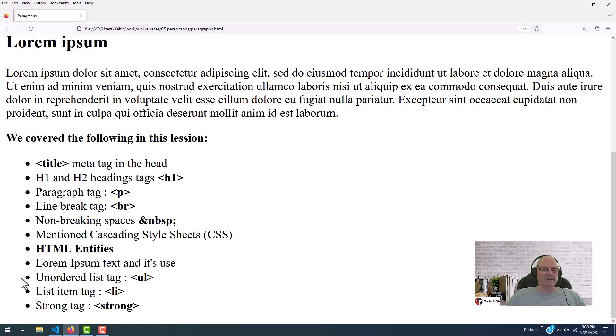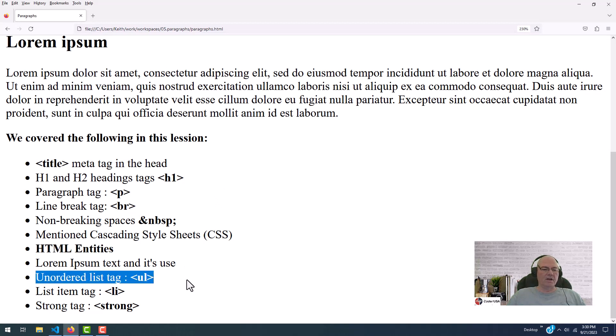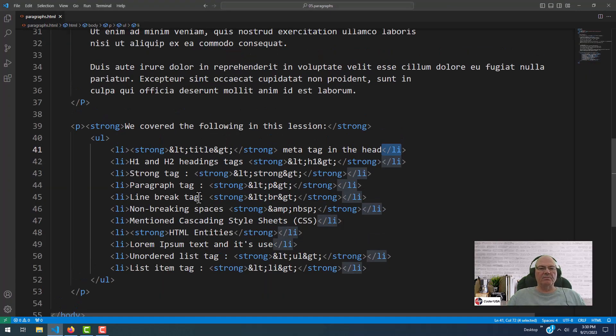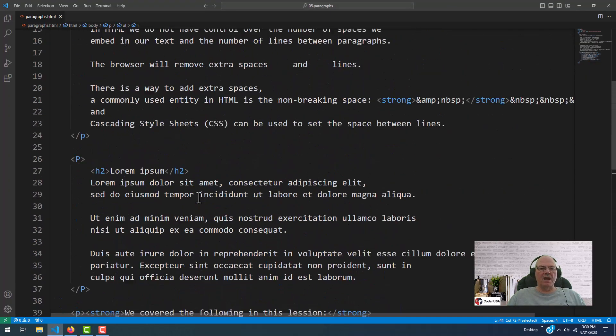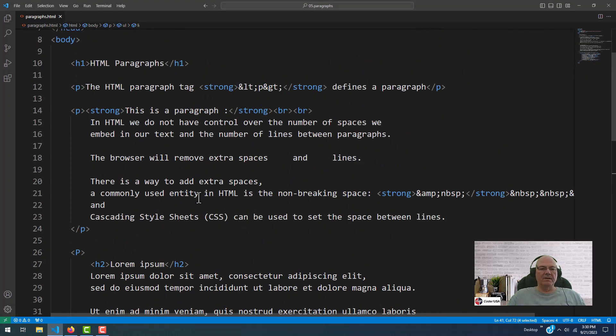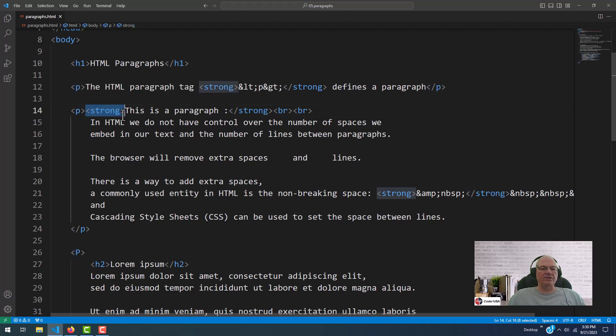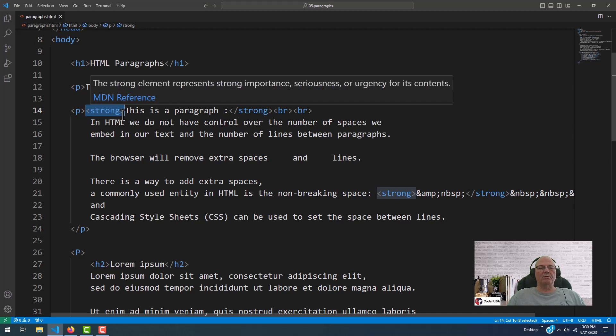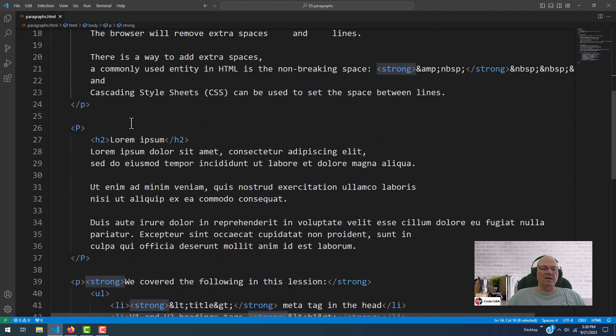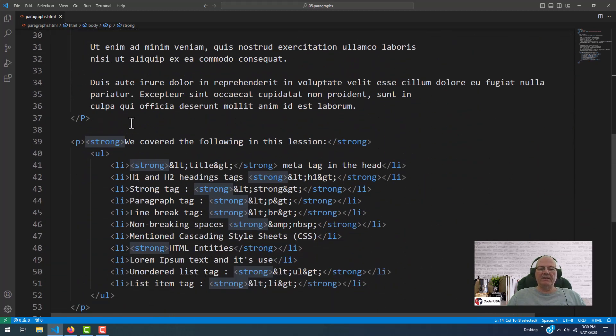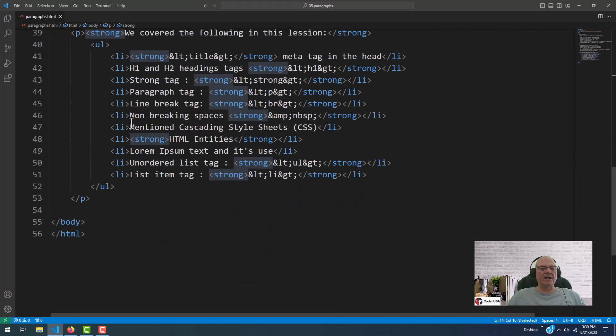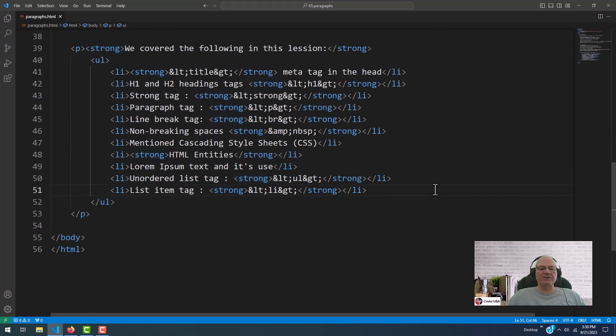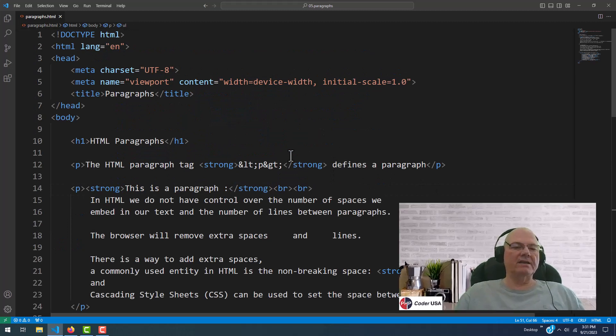Your unordered lists, your UL, your line item, your LI, and we went over strong in the beginning here somewhere up at the top. Remember I told you if you use strong, it makes your text look bolded under most circumstances. I think you could probably change that under Cascading Style Sheets, even though I've never have. So that's pretty much it. This lesson was about paragraphs, and I hope you learned how to make a paragraph in HTML.